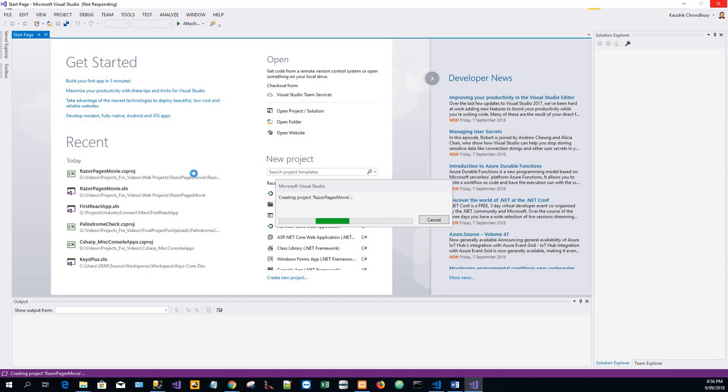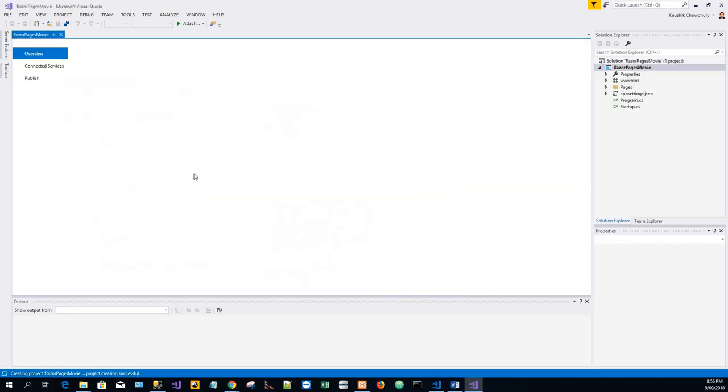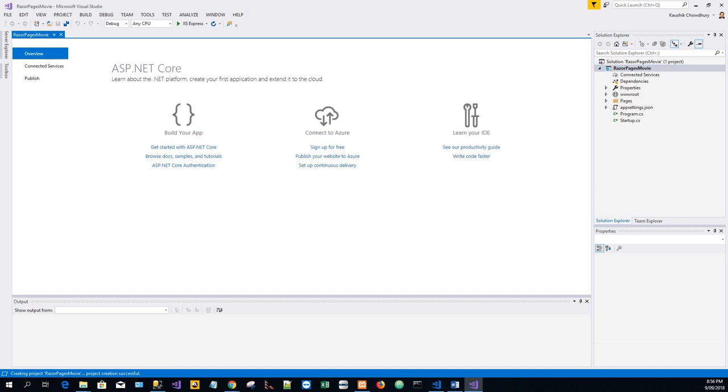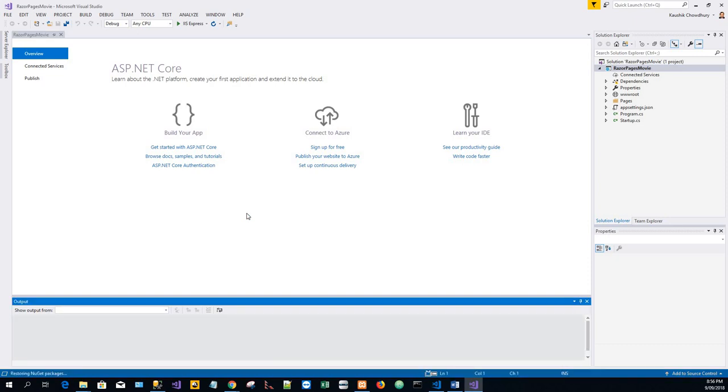It's now going to create a starter project. I will just click F5 to run this project and we will study the different details of this project.